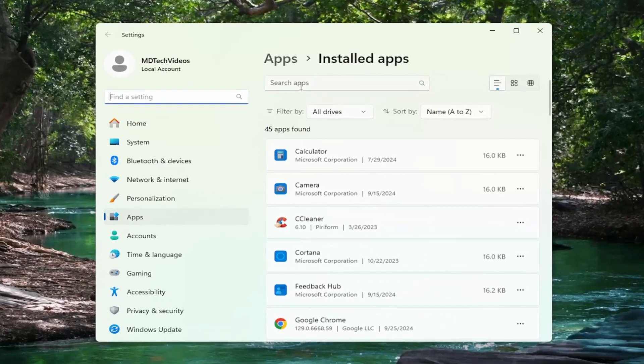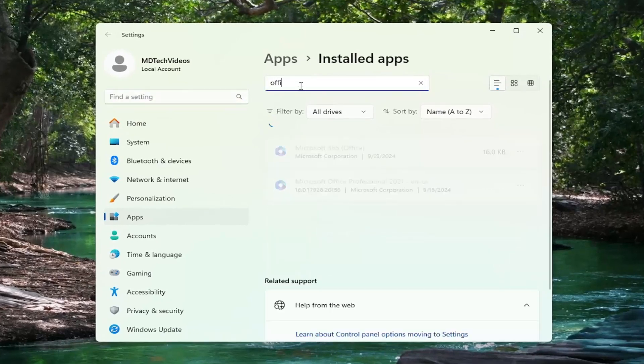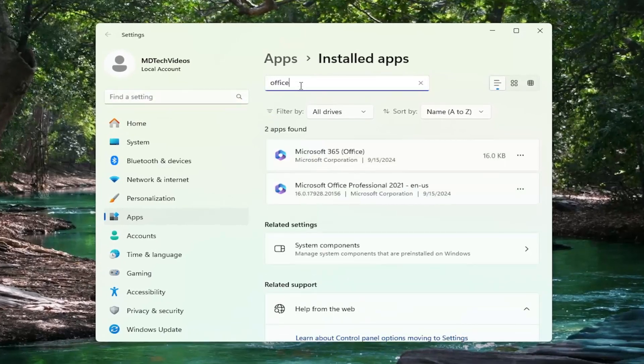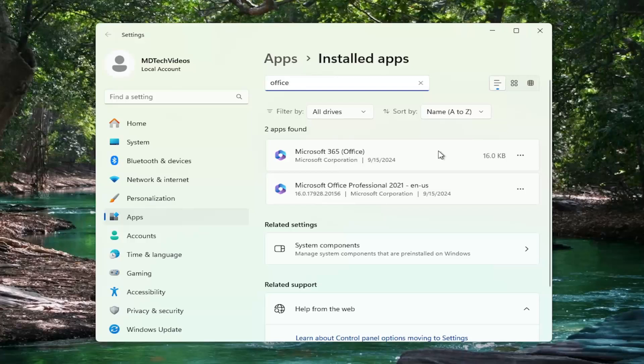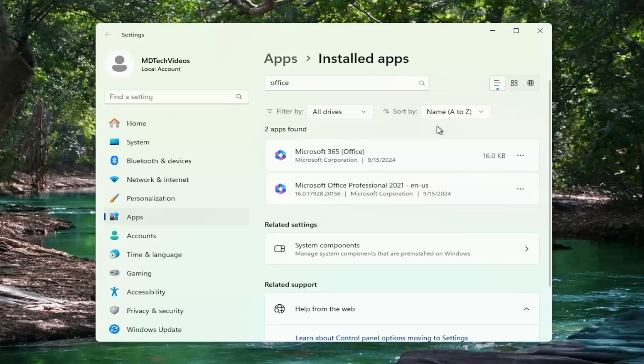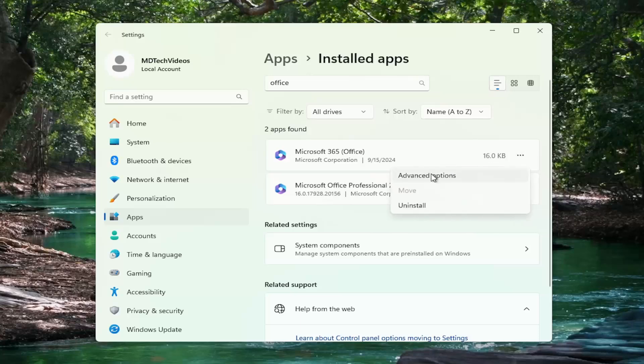In the search apps field at the top, type in office, select Microsoft 365, select the three dotted icon next to it and select advanced options.